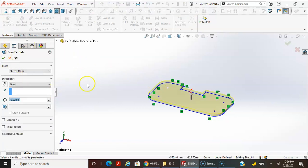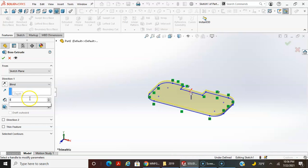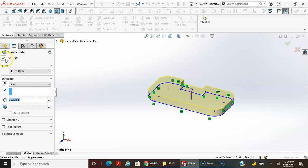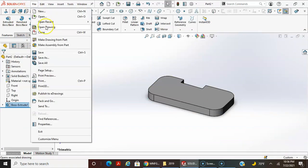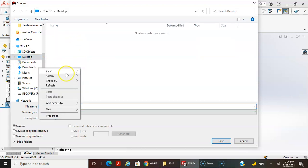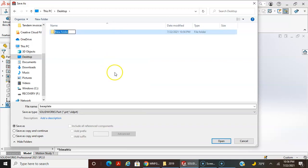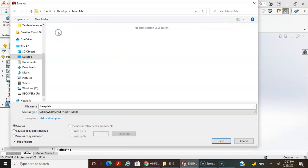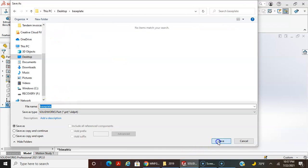From here, I'll just do a basic base extrusion — let's go to 30 millimeters. Done. I'm going to save this and save it as 'base plate.' I'm going to put it on my desktop in a new folder called 'base plate folder,' and I'll save this file in there.